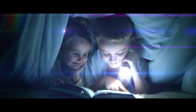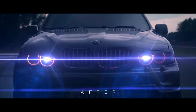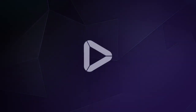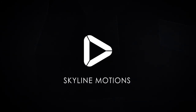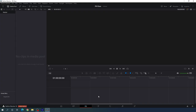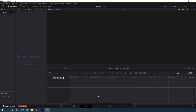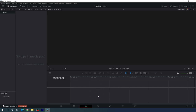This is Vikas from Skyline Motions. Here we are in the edit page of DaVinci Resolve. If you are watching this video for the first time on this channel, please hit the subscribe button and turn on the bell notification for more interesting videos, and also hit the like button. Now let's jump into the media pool.